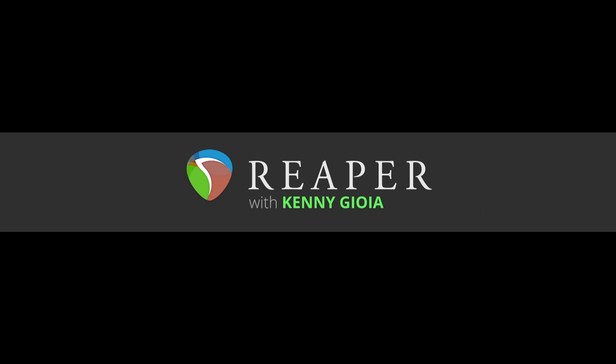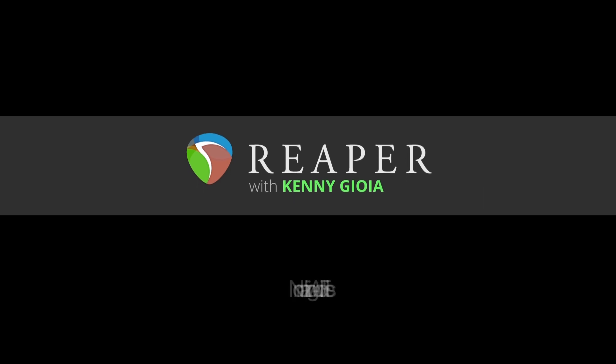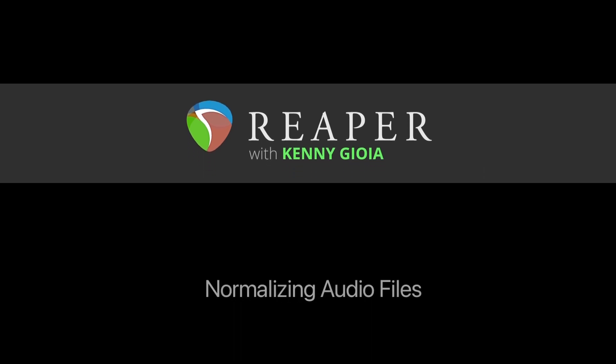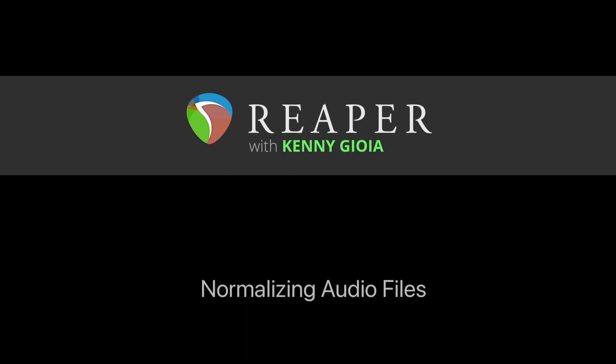Hi, I'm Kenny Gioia. Welcome to another one of my tutorials. In this video, I'm going to show you how to normalize audio files in Reaper.